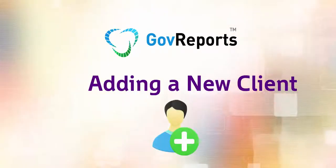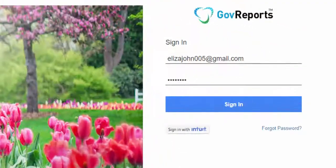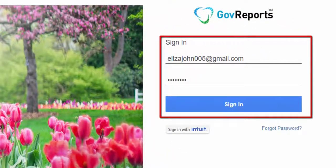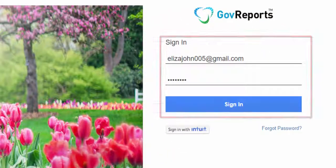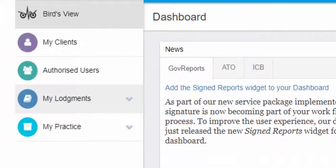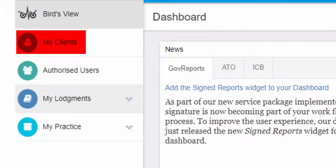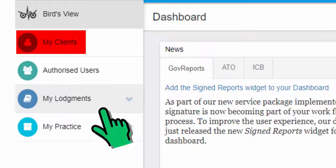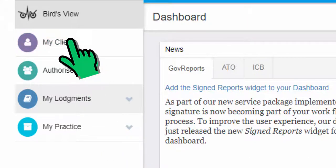Adding a new client is simple. Log in to your GovReports account. From the left hand menu bar, go to My Clients.